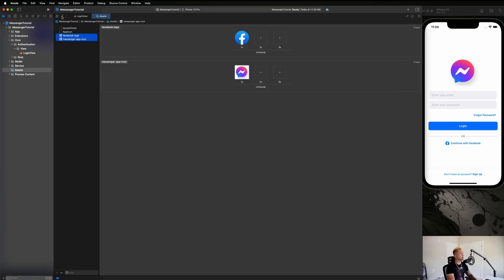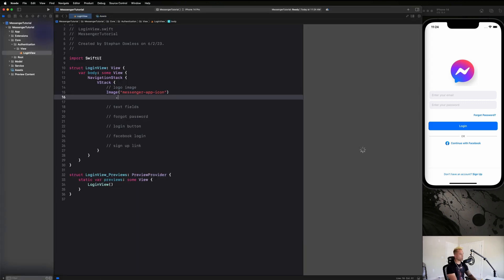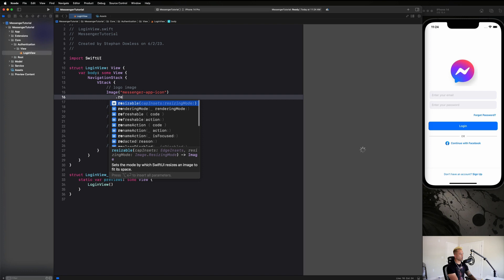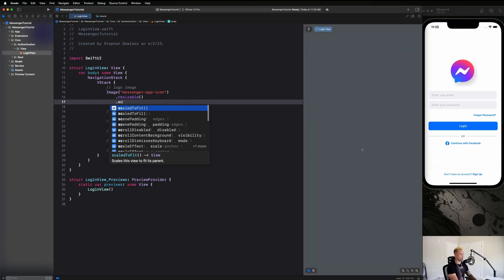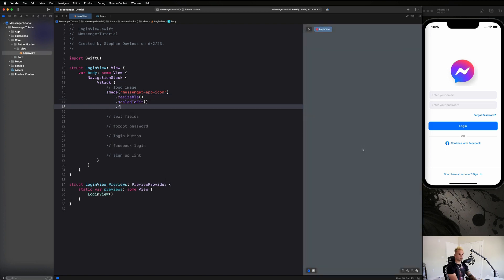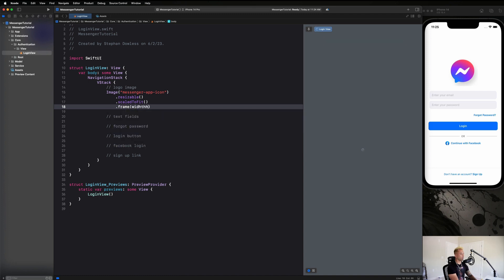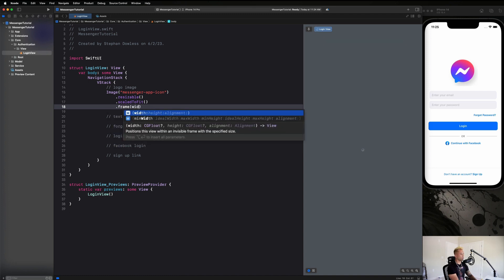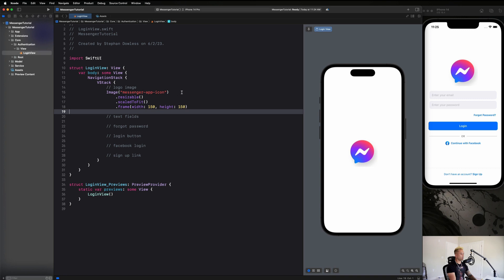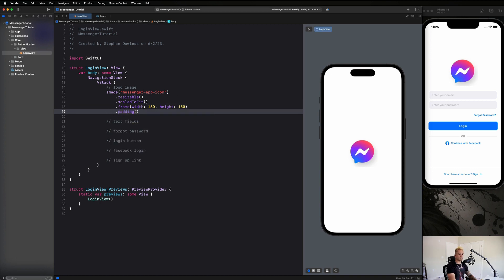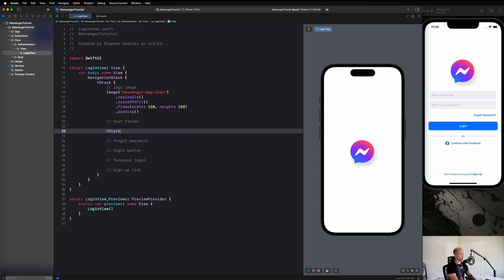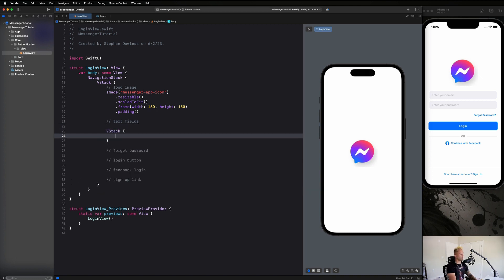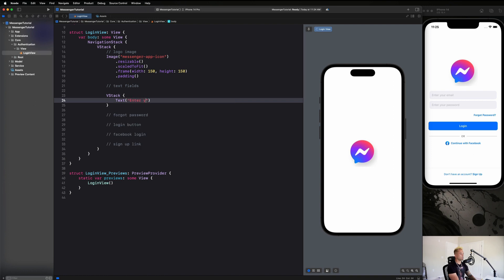So let's go ahead and hop back into the code. Now that I've done my shameless plug, and we're going to go here and say dot resizable dot scaled to fit dot frame width and height of 150 by 150. And then we are going to give it some padding. Okay, next up, we are going to create our text fields. And we are going to put this inside of another VStack guys, so we can control the individual spacing between these items. Talk more about that in a second. Let's just go ahead and create these guys. It's going to say enter your email.